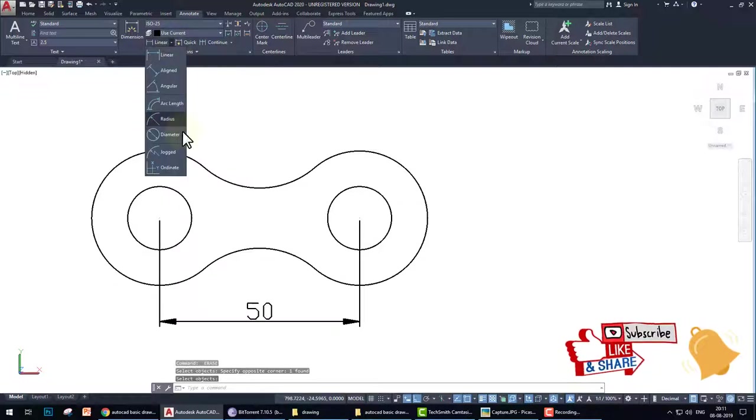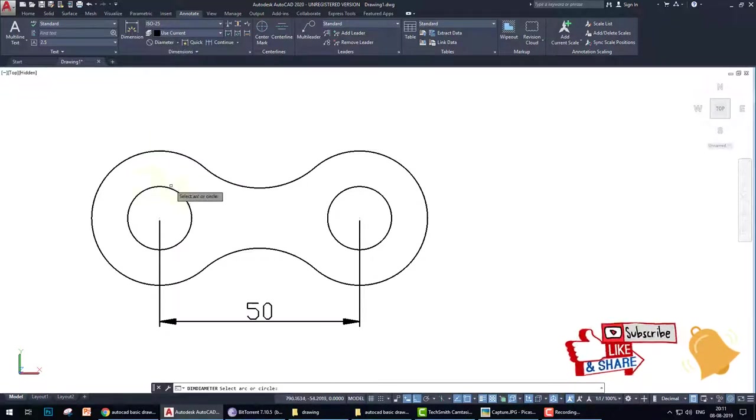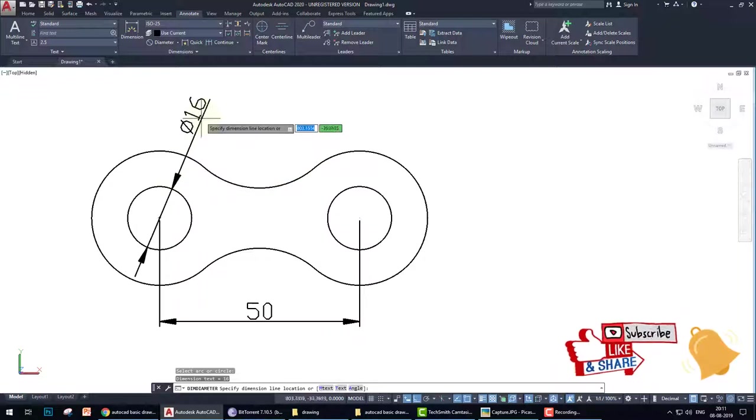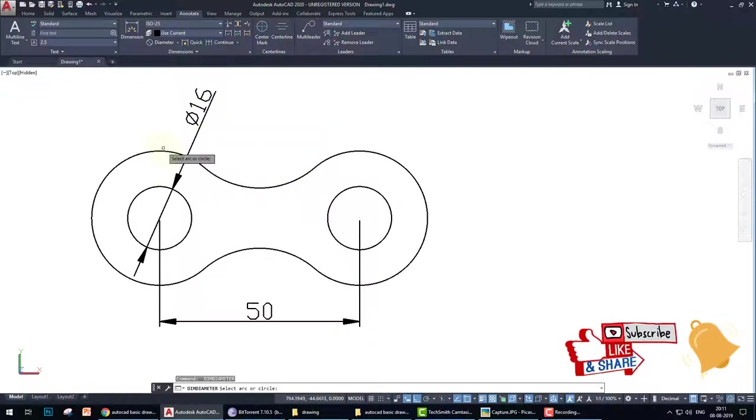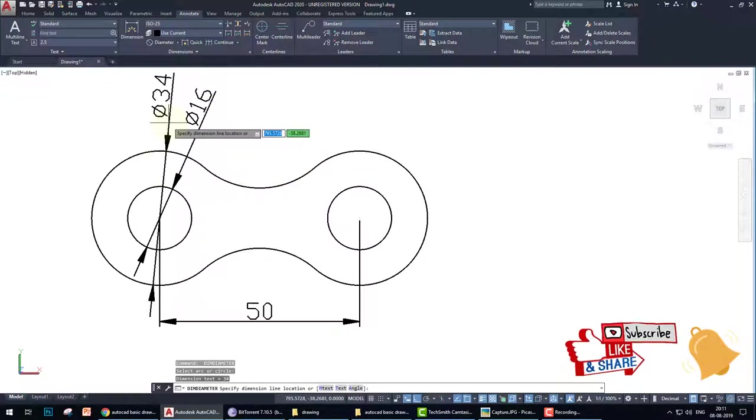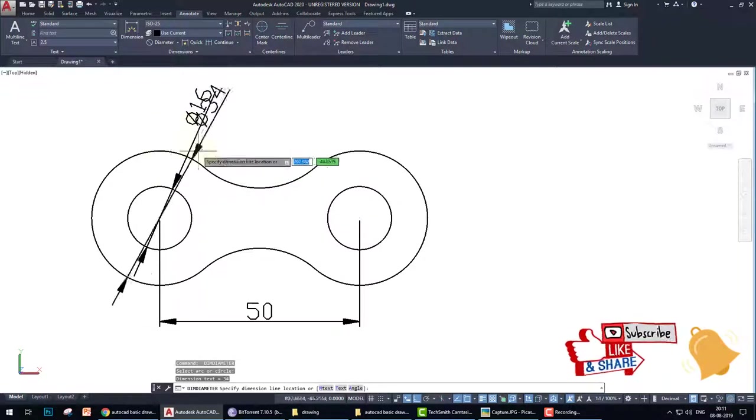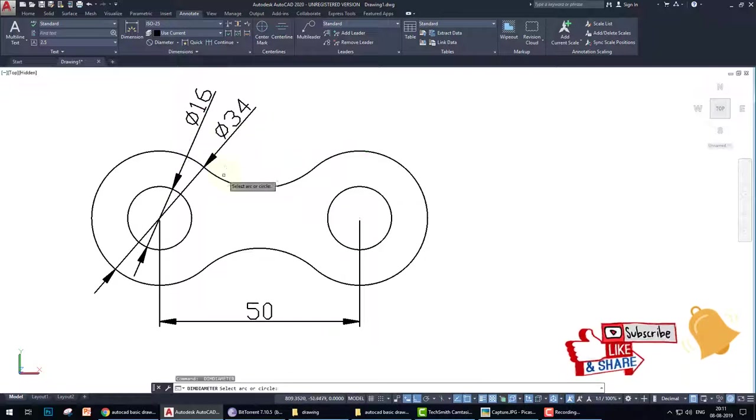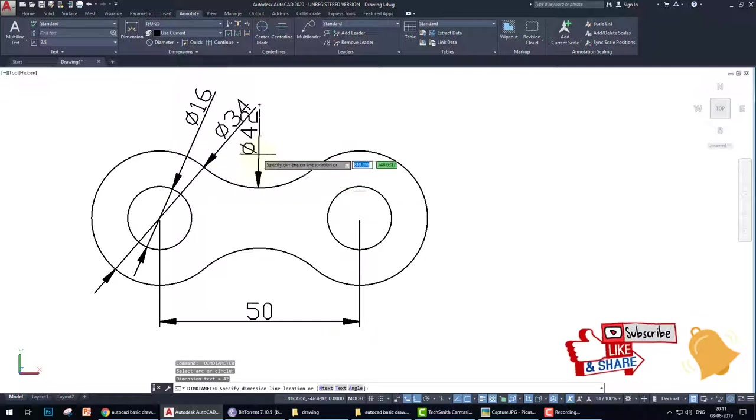And go to the diameter. Like this - diameter of this is this, and diameter of this is this, and diameter of this is this.